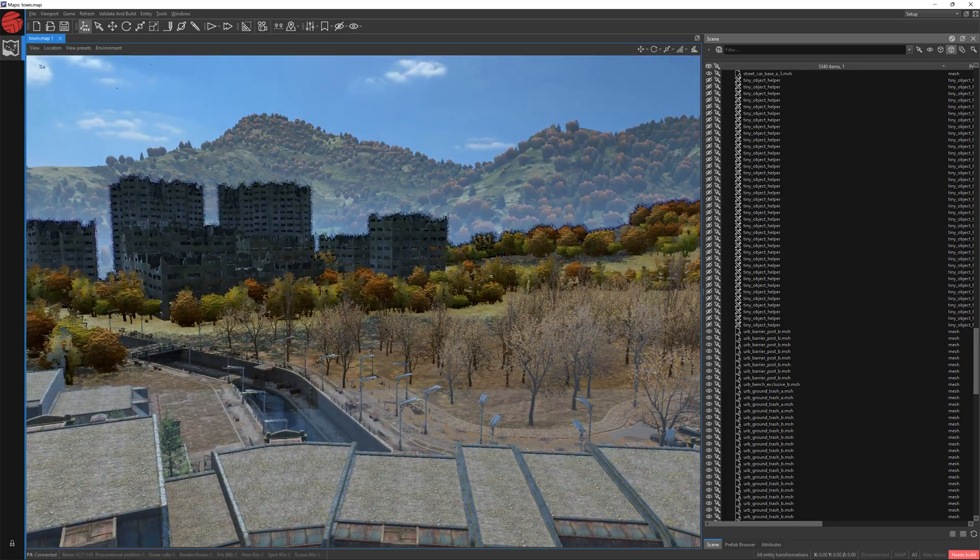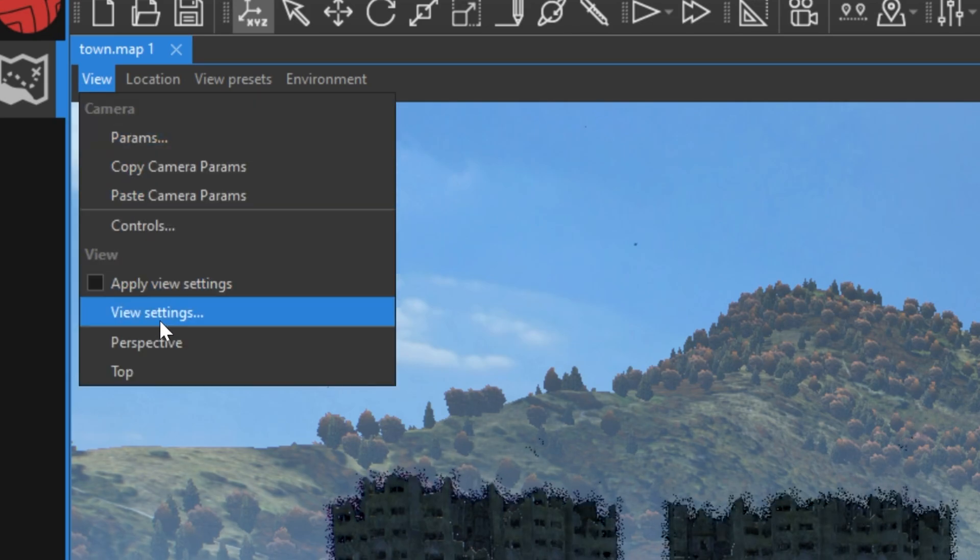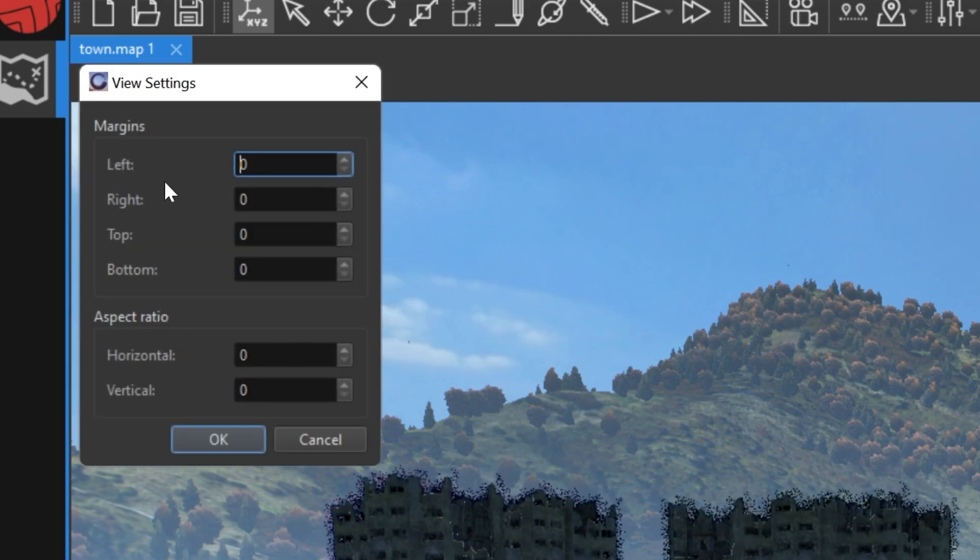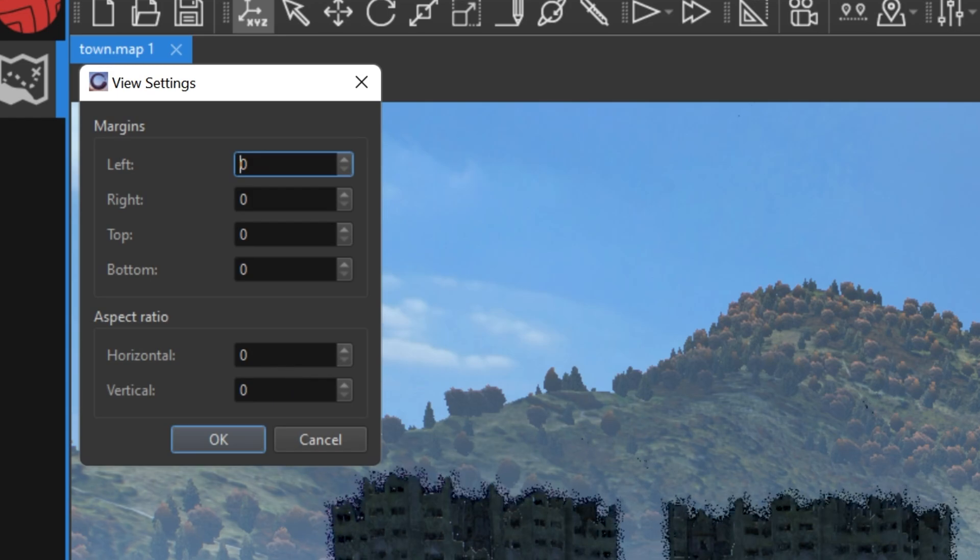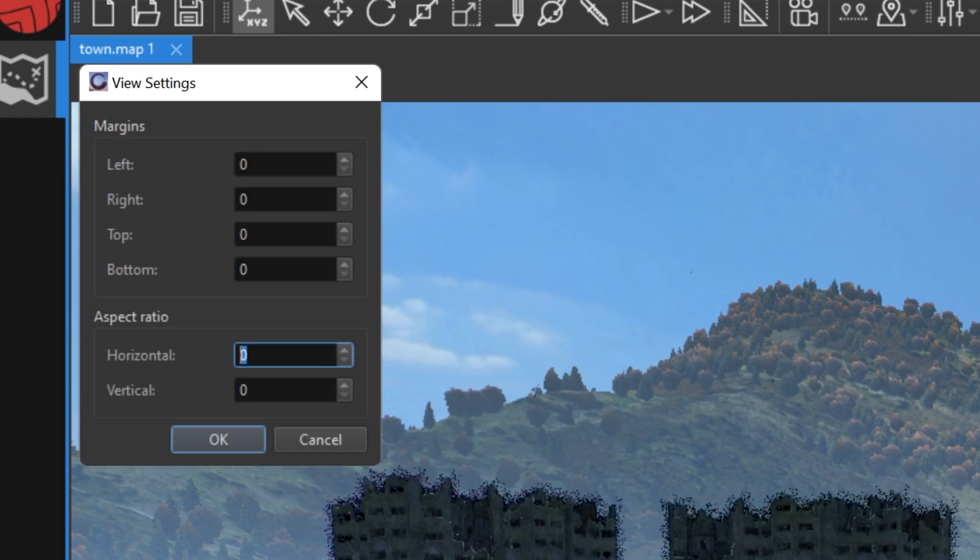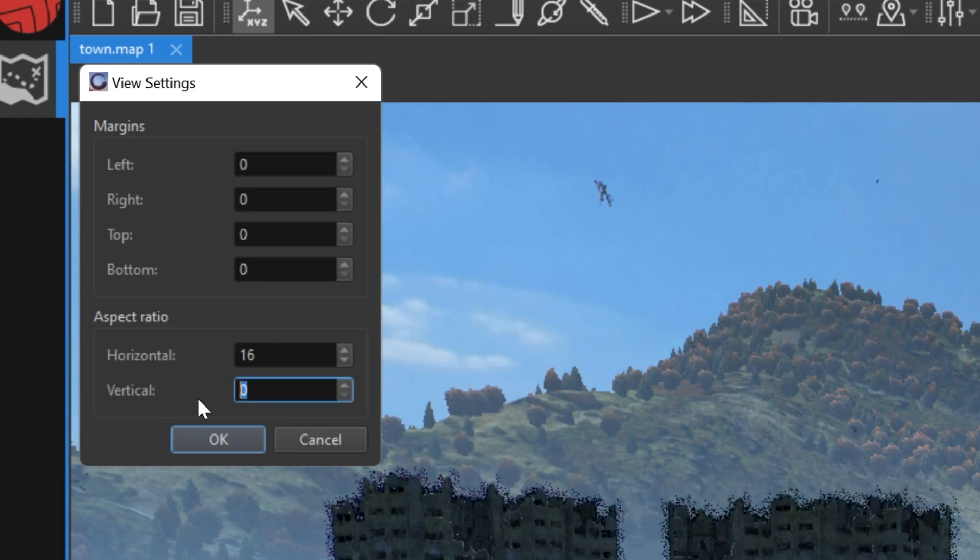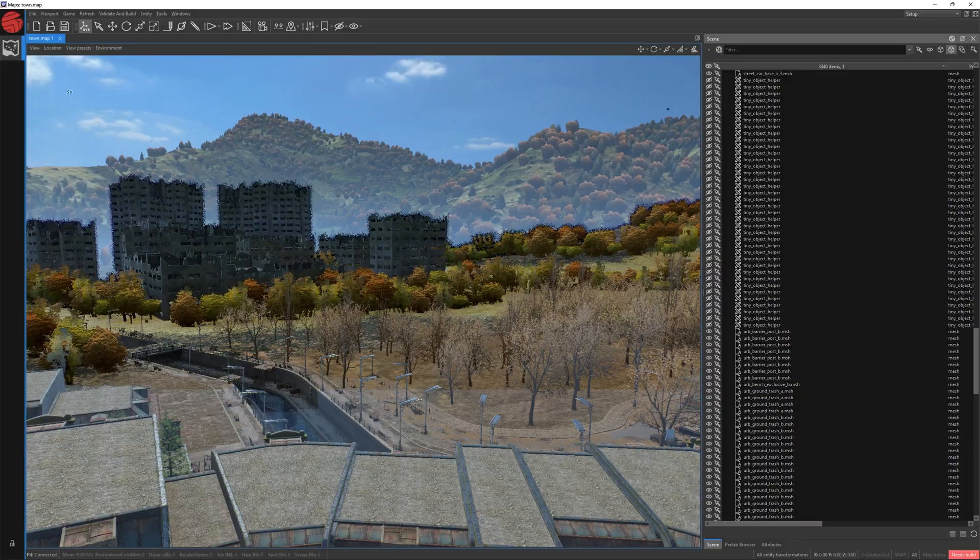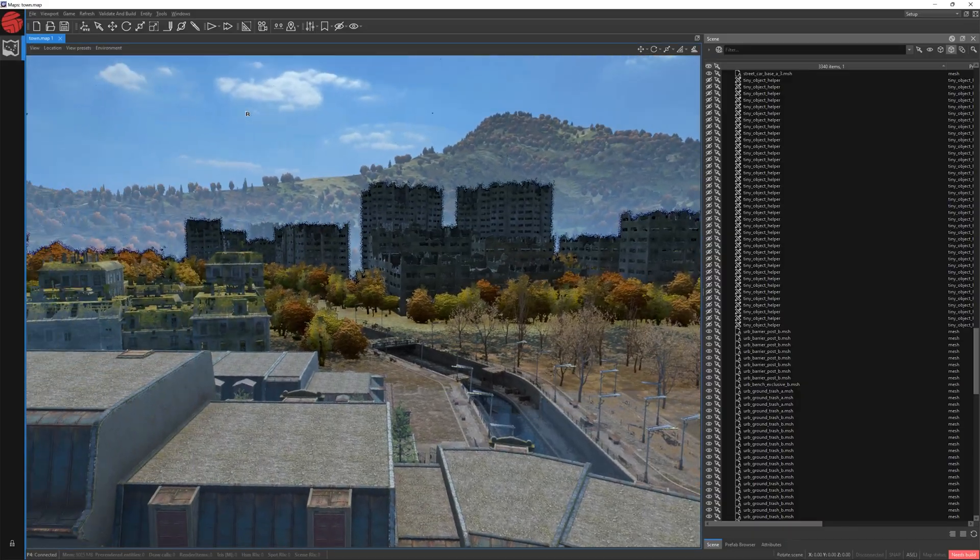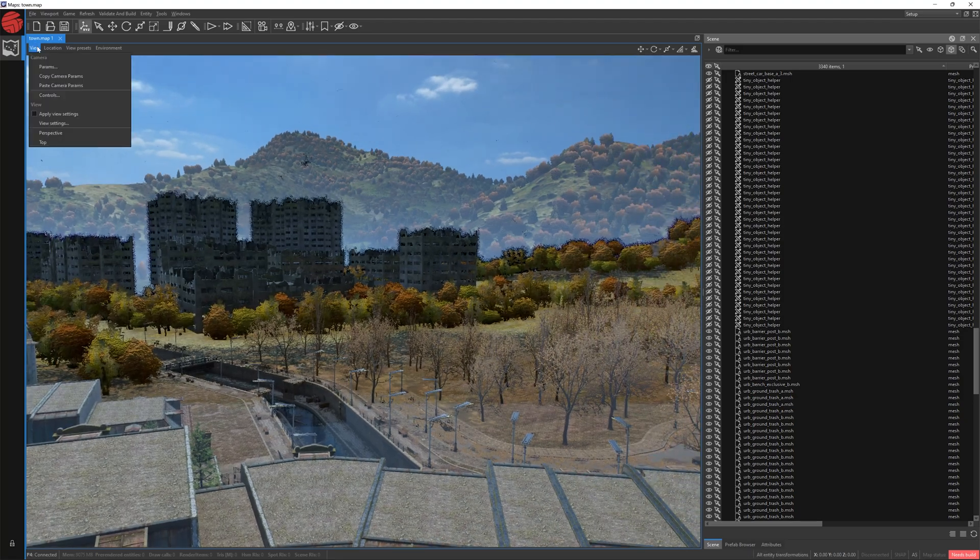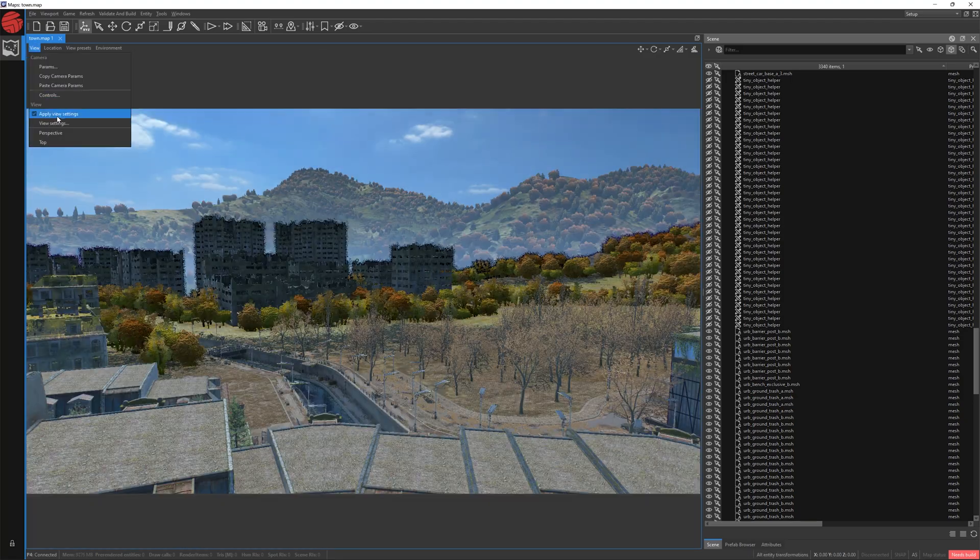Yet, another nice option in the view toolbar is the view settings. Here you can edit margins, of course, but also aspect ratios. For example, you want to see the game from the player's perspective. Input the 16 by 9 aspect ratio and finalize click OK. So far, nothing has changed.